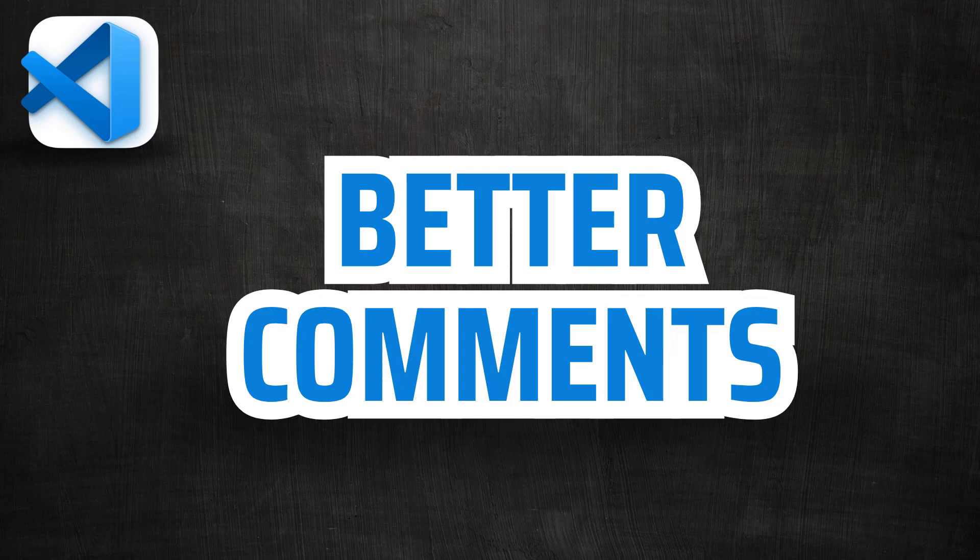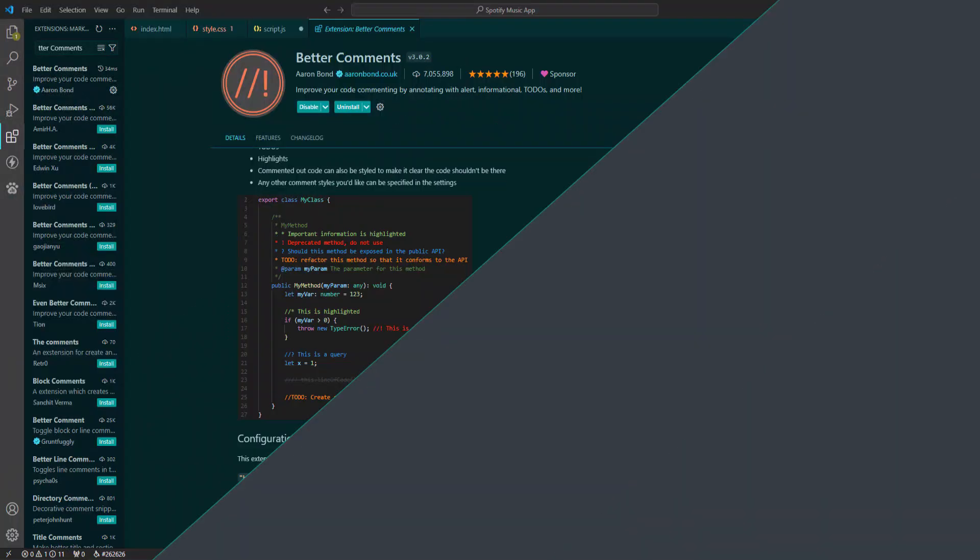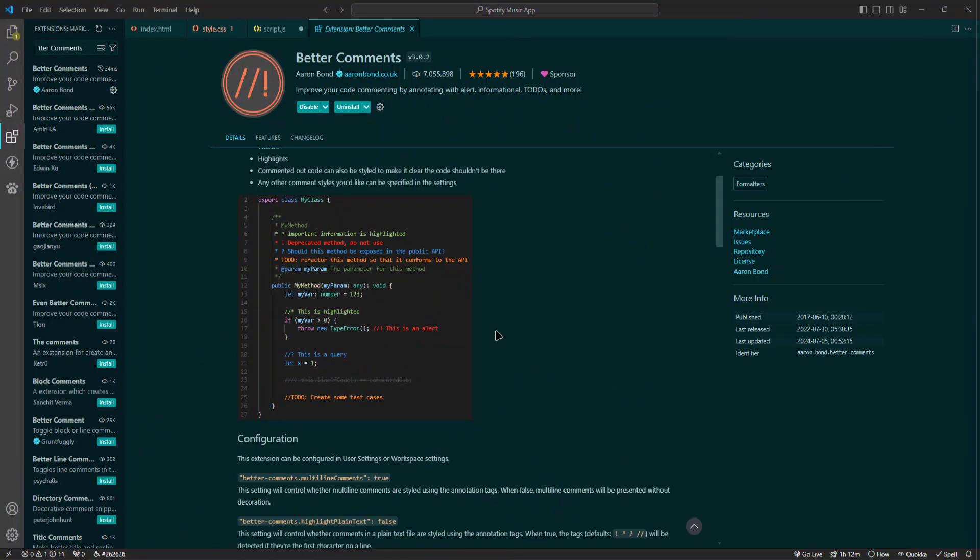Next up is Better Comments. Better Comments enhances your coding comments by categorizing them into different types such as alerts, queries, to-dos and highlights. This makes your comments more meaningful and visually distinct, improving communication within your code base.